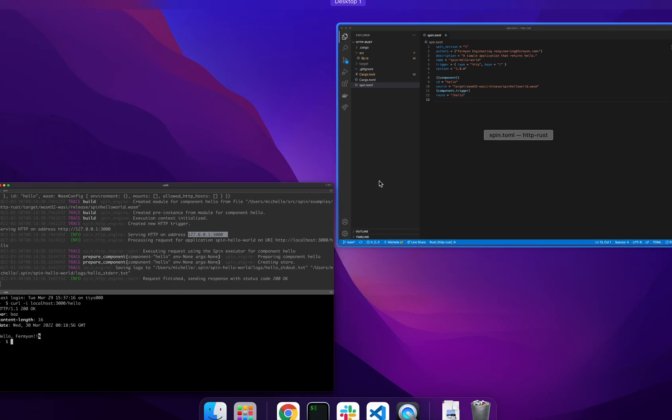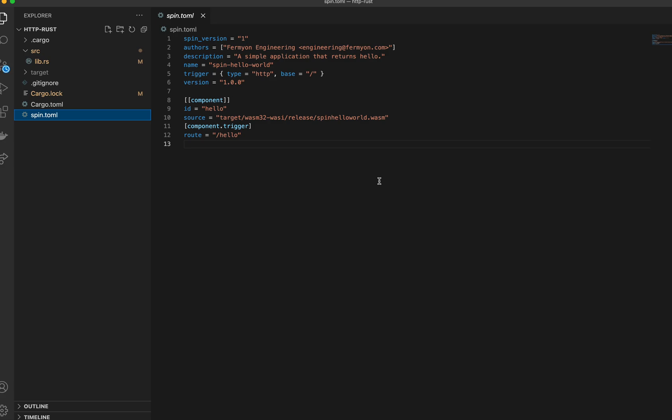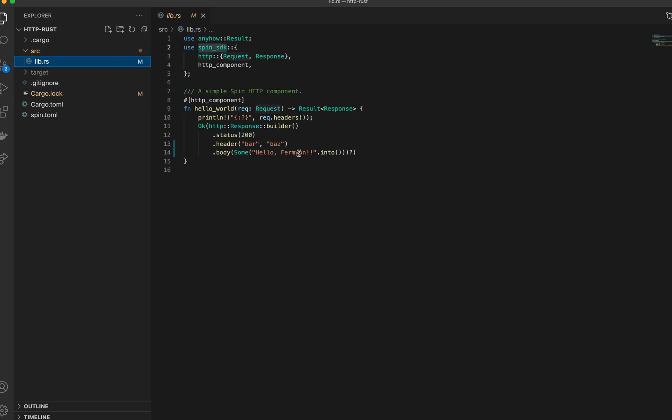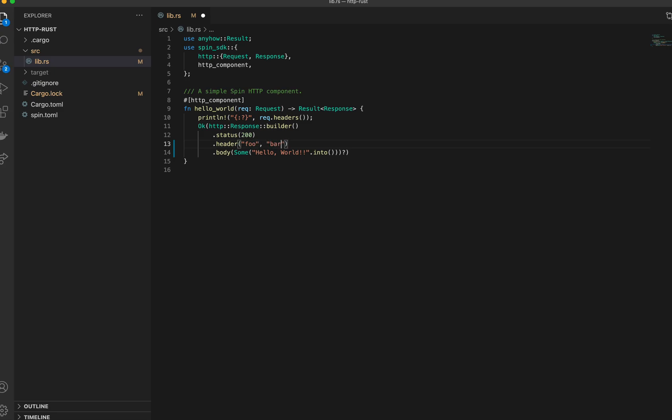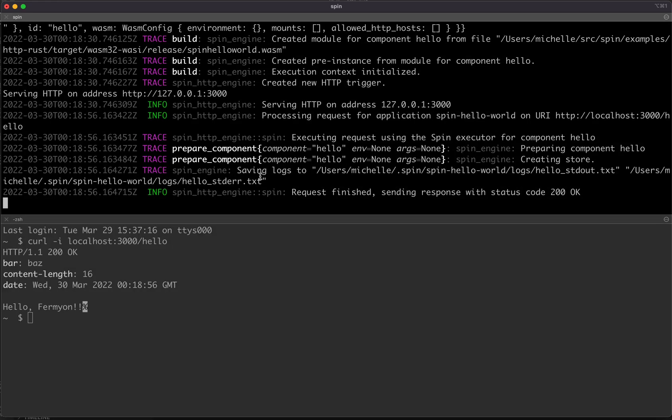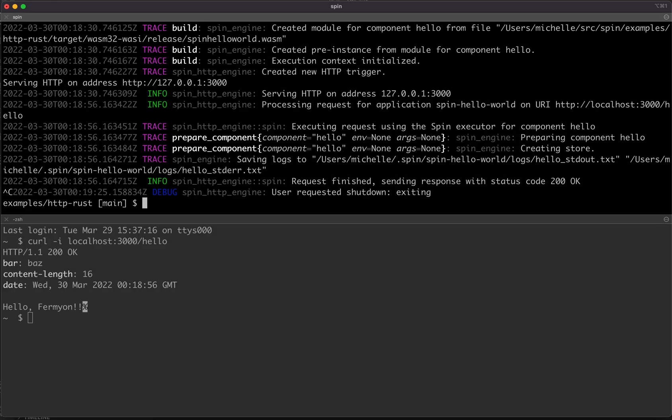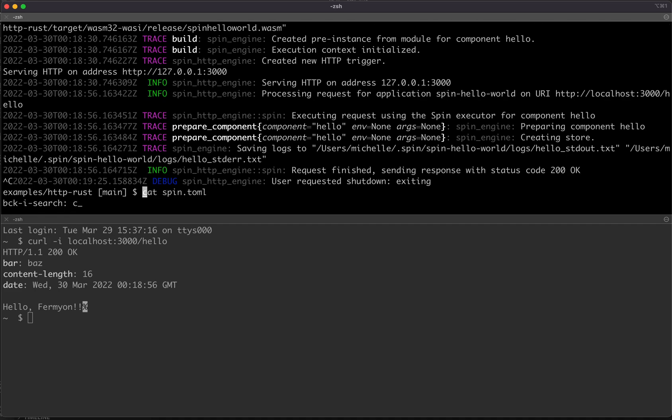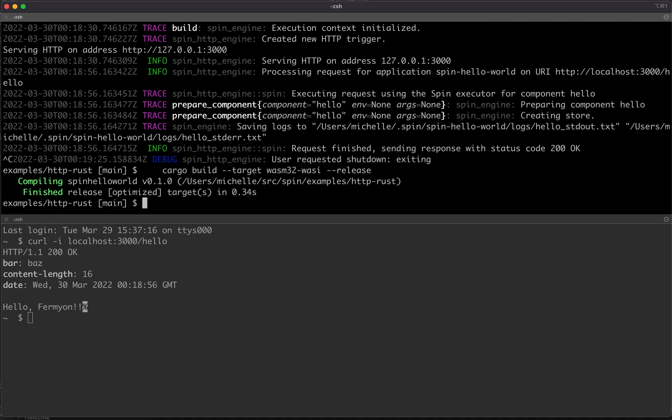Now let's go back to our component and let's change the text that is in the body to hello world, or hello work, whatever. And we're just going to change the header to foo and bar. And we're going to go back and we're going to control-C to quit the Spin app, and we're going to just go ahead and rebuild our component.